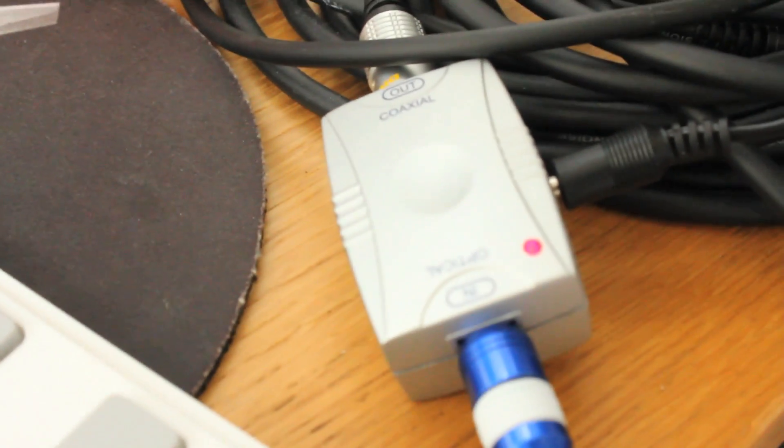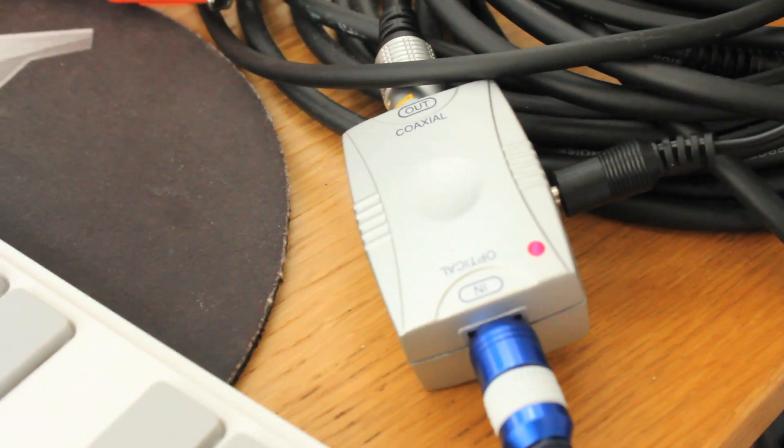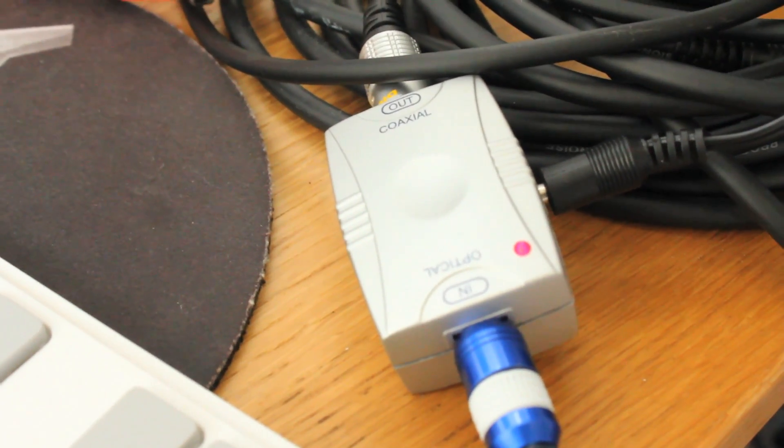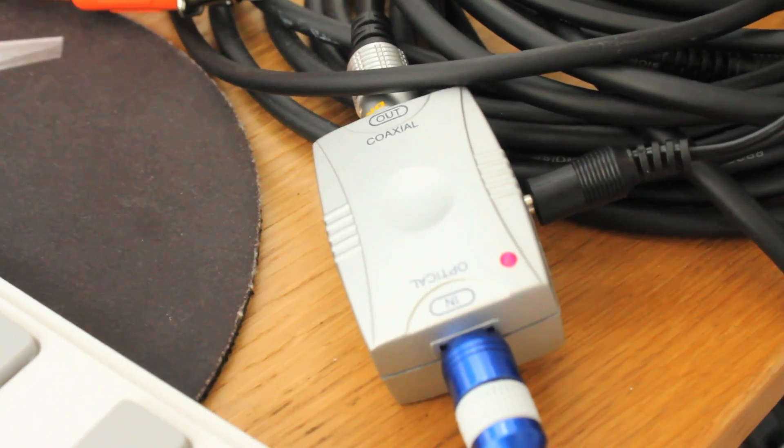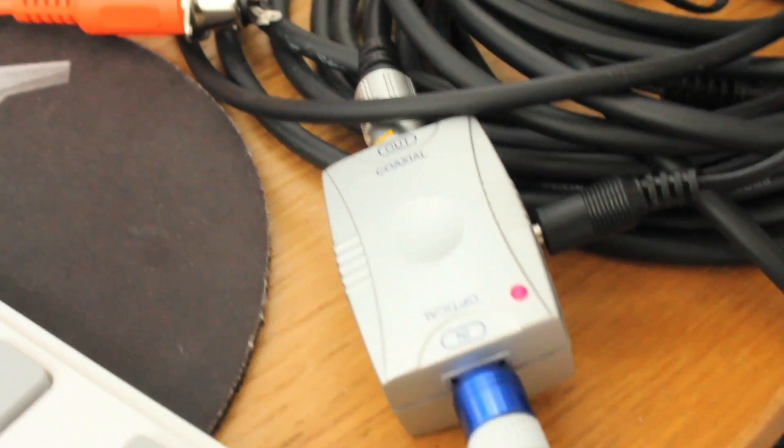The optical cable here is connected to an optical to coaxial converter. It costs about $10 on Amazon.